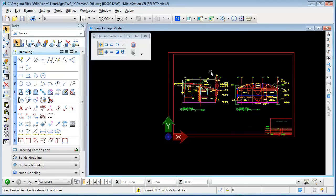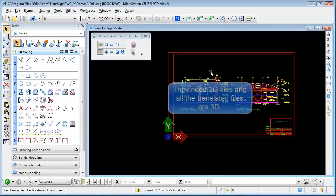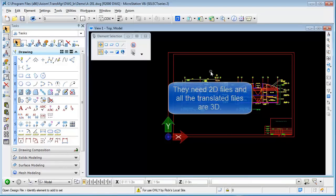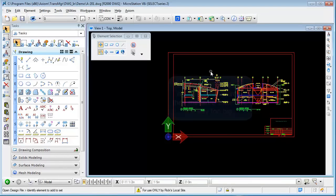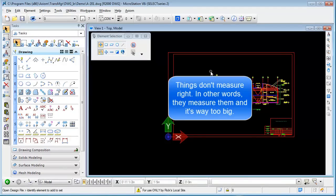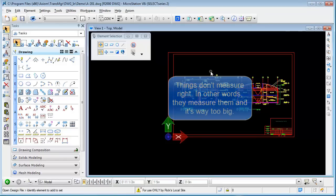Now I hear all the time from people that they have problems with the output files that they get after translation. For example, they need 2D files and all the translated files are 3D. I also hear that things don't measure right—in other words, they measure them and it's way too big.